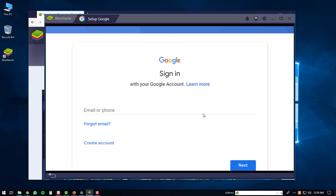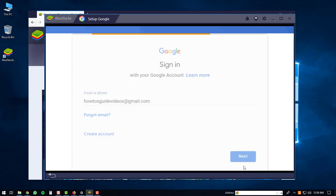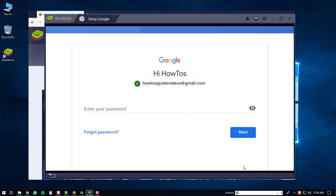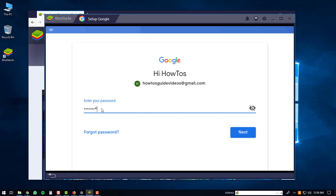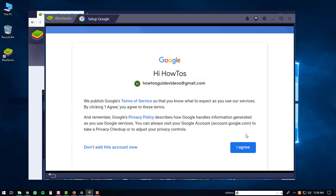Then you will have to sign in to a Google account. If you don't have a Google account you'll have to create one, but if you do, just log in. Once you enter your username, click the next button, then you'll be prompted to enter your password. After you're done entering your password, click the next button again, and then click the I agree button.